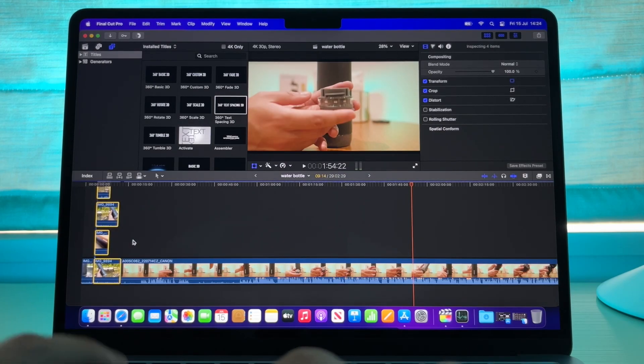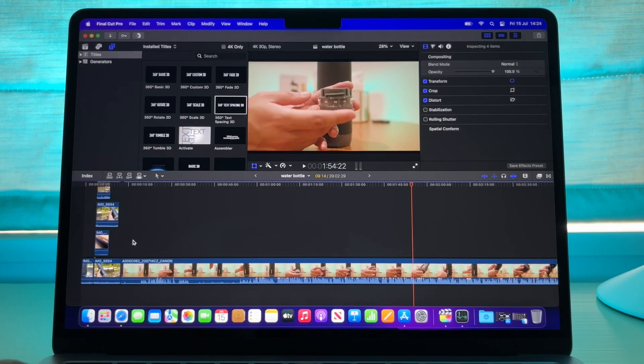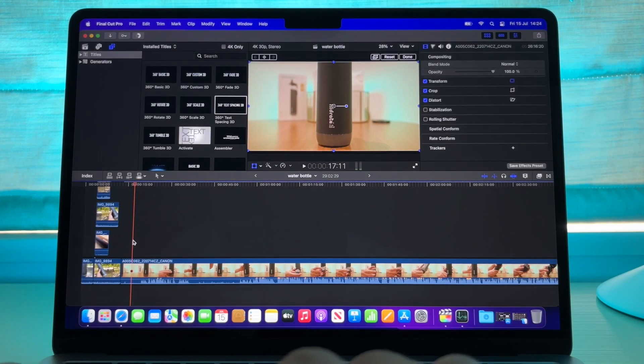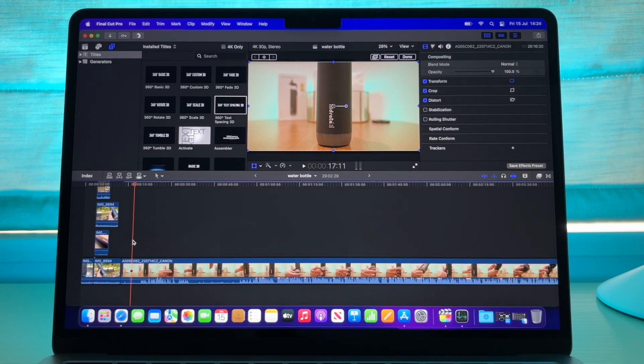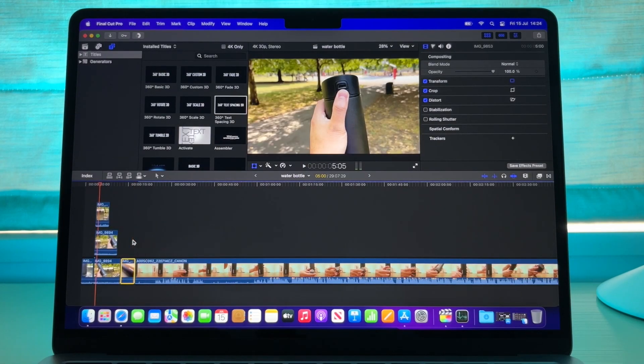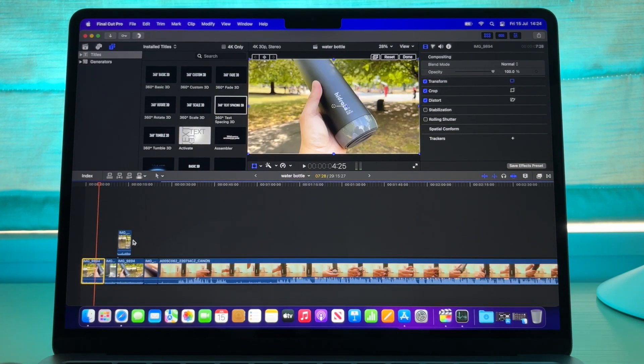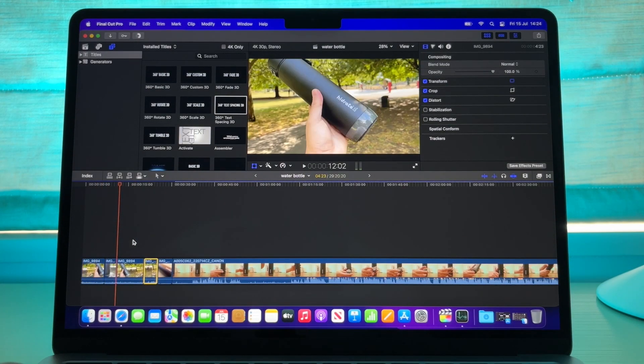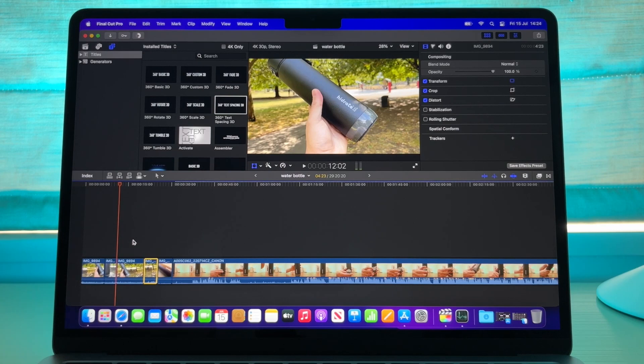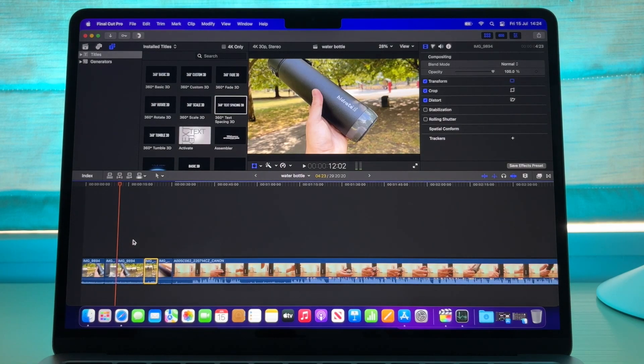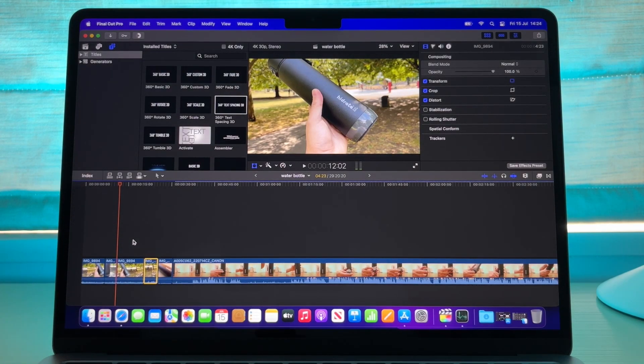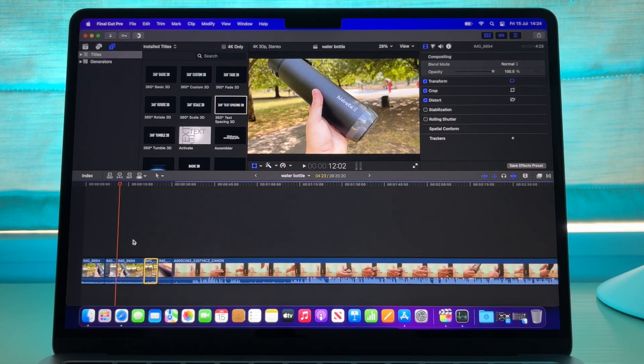The speakers on this thing are fantastic. Unlike the 14-inch you don't have the speaker grills on the side, but they're still fantastic for the size of the laptop.